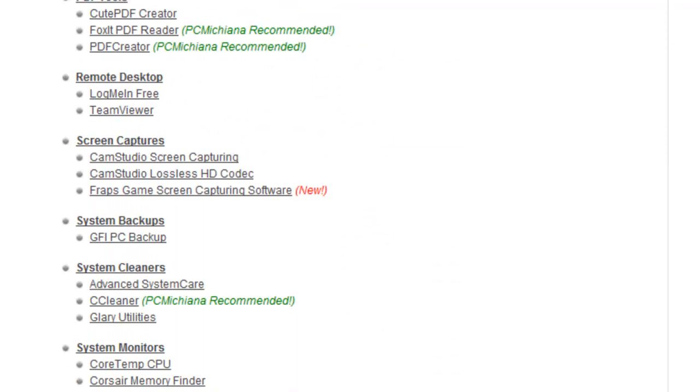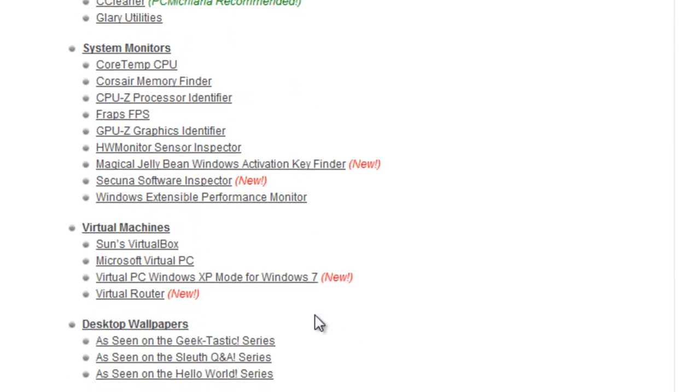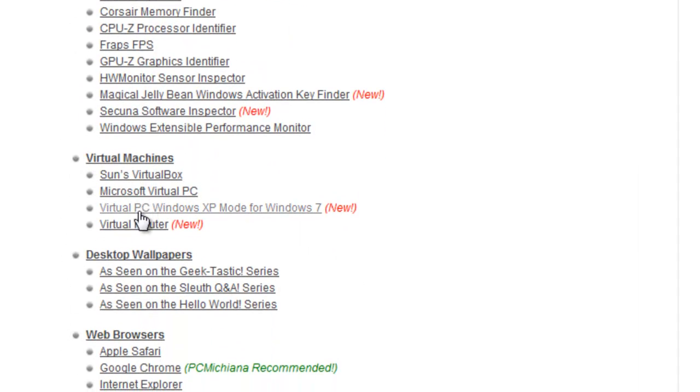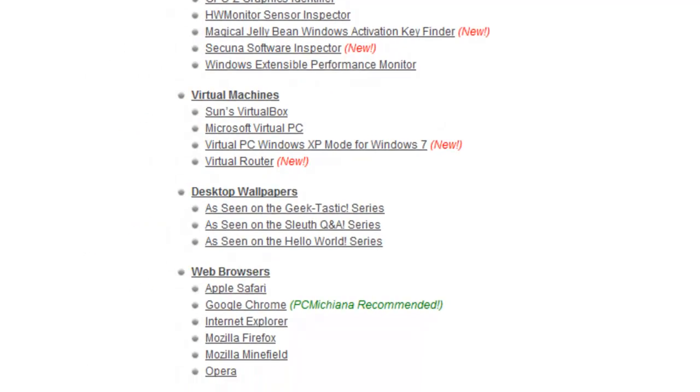But if you scroll down to virtual machines, I've put the virtual router under it. That's the software that you're going to need to do this particular video. Now once you've installed virtual router,